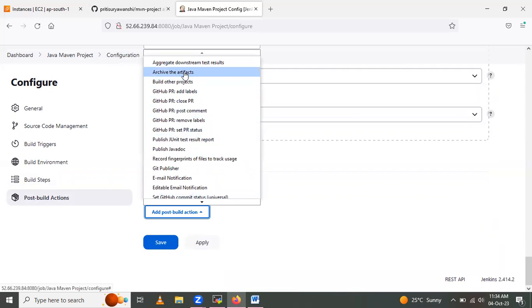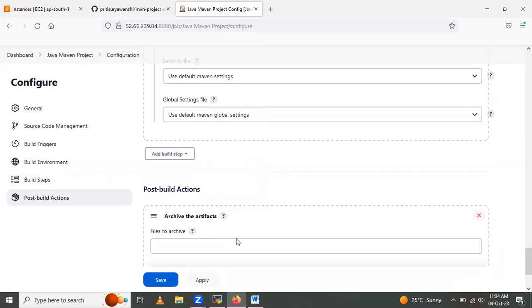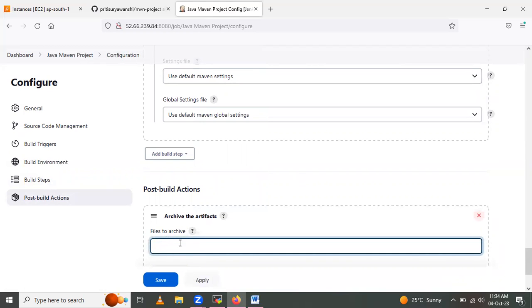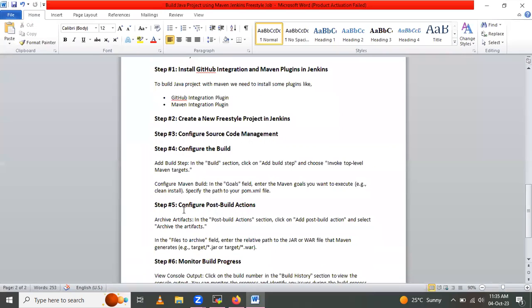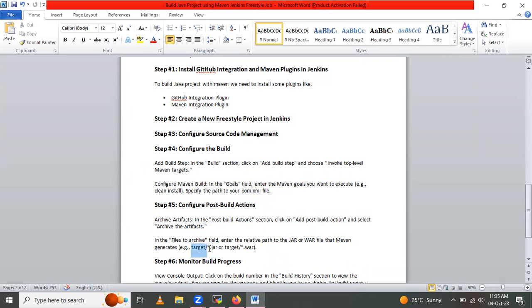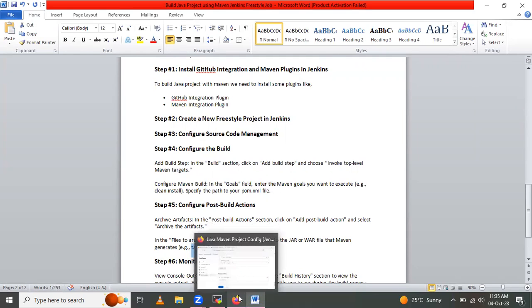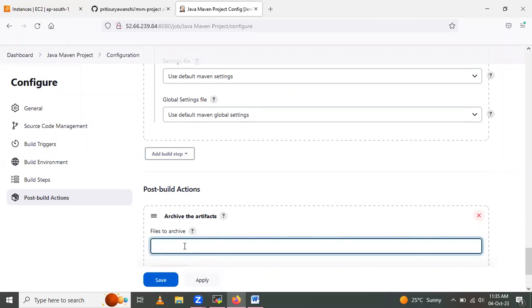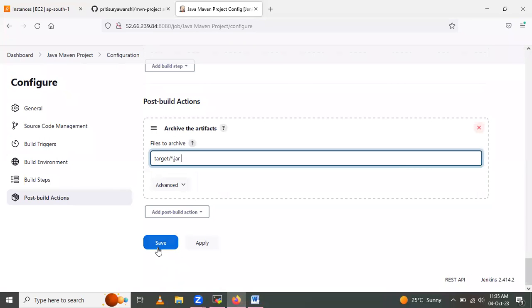In the Post-Build Actions section, add a post-build action and select 'Archive the Artifacts'. Here we provide the path to the artifact. I selected the jar file. Copy the path and paste it into the 'Files to archive' field, then click Save.